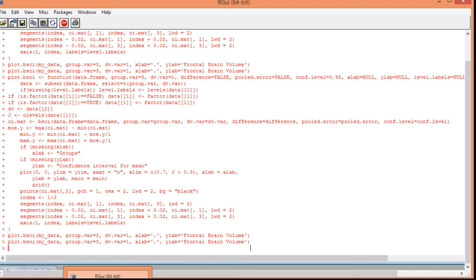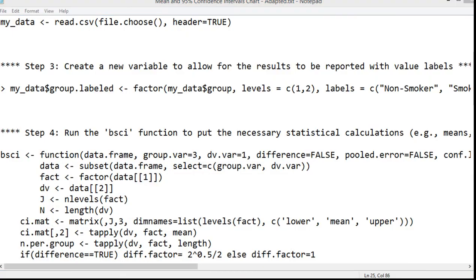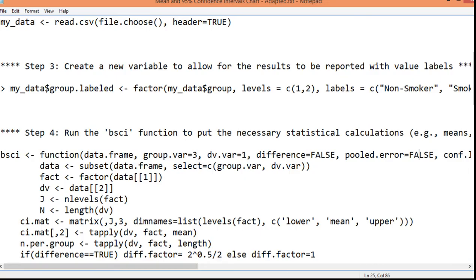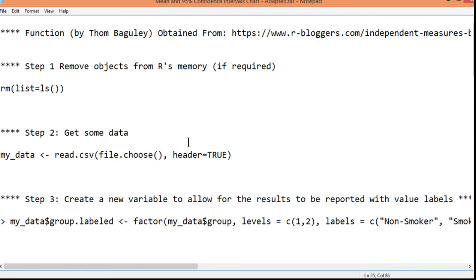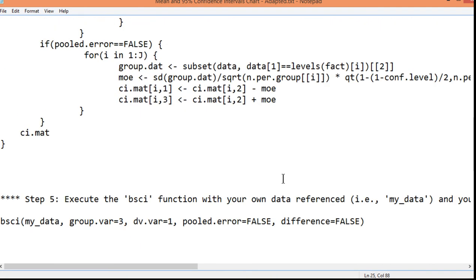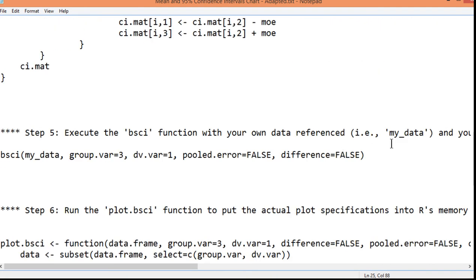Now, some people argue that when you do something like an independent sample t-test or an ANOVA, it's based on a pooled error term. So, in the ANOVA, you'll see there's a mean square error. And that mean square error is used for the entire analysis. And people argue that you should be using a pooled error term for your confidence intervals if you're trying to show something relevant to your ANOVA. If you're following up your error bar chart from an ANOVA. So, you can do that in this analysis by specifying pooled error true. So, you just got to change that to true. And change this one to true, BSCI.